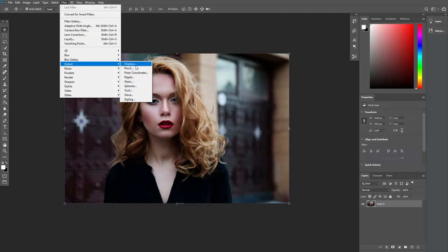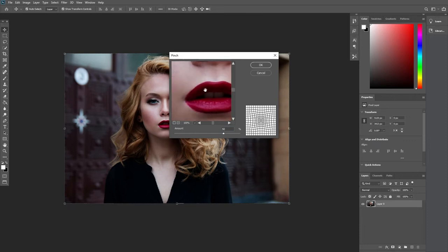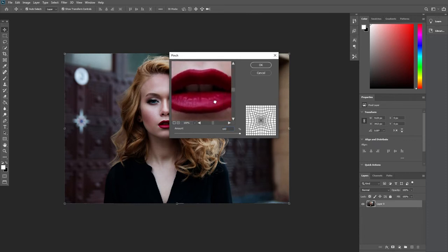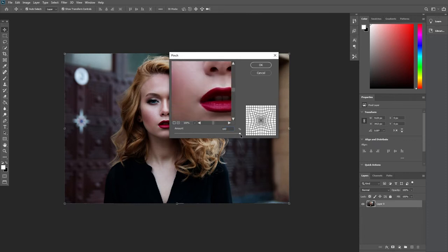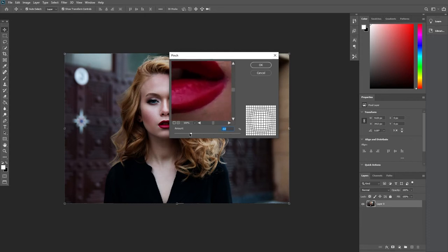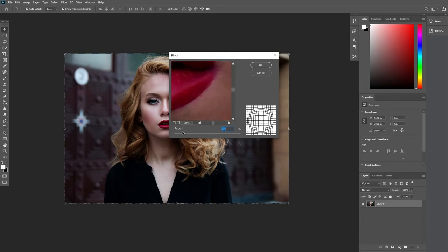For example, if we go for pinch and put this into more of the center, we can choose how this is going to look and also the amount. You can see on the right-hand side what this is going to do.